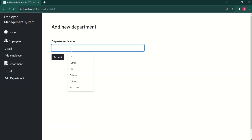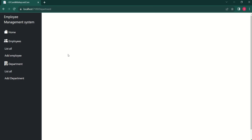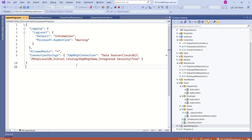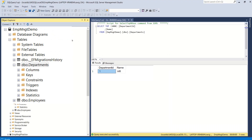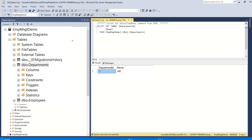I will create a new department. I will enter HR and click on submit. We are getting a blank view because we haven't designed the index view yet. Let's verify this in the database. Looking at our appsettings.json file we have the connection string pointing to our local database. In the departments table we can see the new record HR has been successfully created.